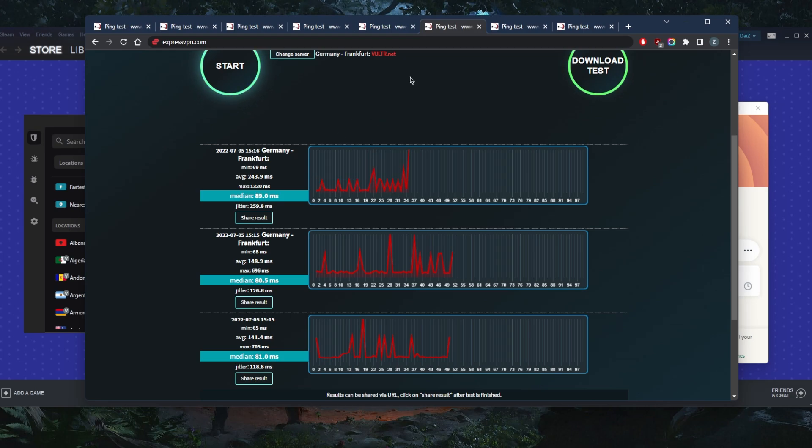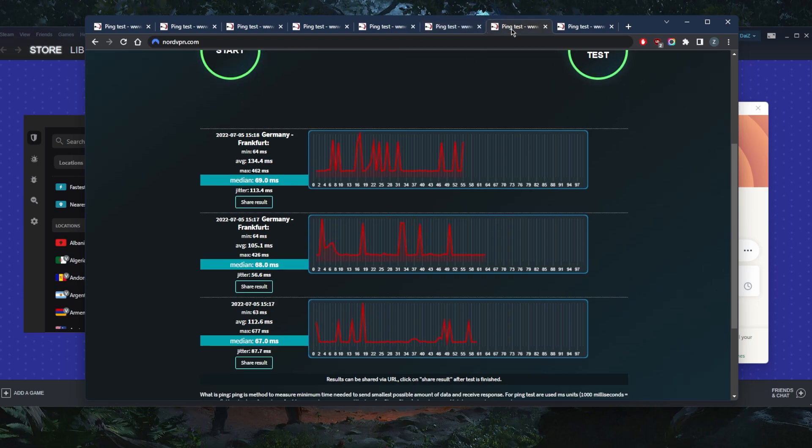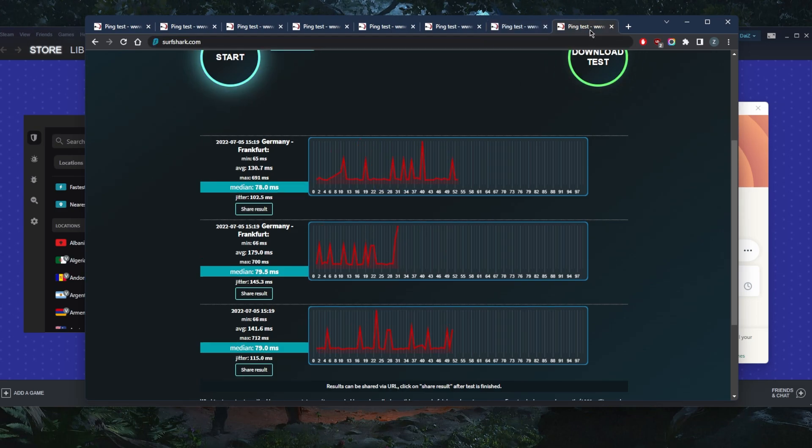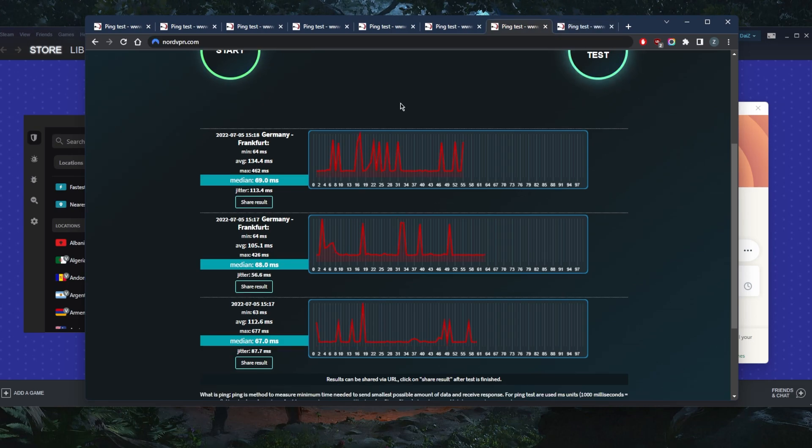With ExpressVPN got 89, 80.5 and 81. And with NordVPN 69, 68 and 67. But with Surfshark 78, 79.5 and 79. So it seems like in this case, the NordVPN German server is closer to the meter.net German server, which is why we got better ping.